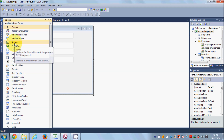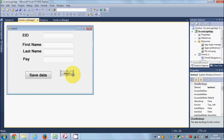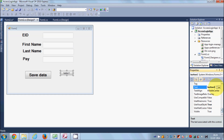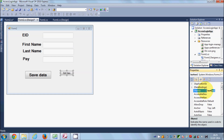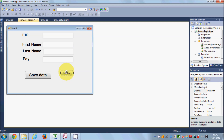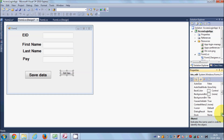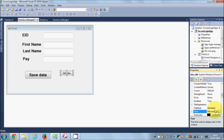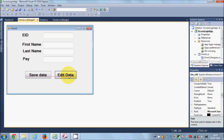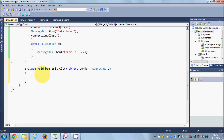Our form looks like this. Let's try to edit data by adding a button to our form. I'll change the text of this button to 'Edit Data' and change the name to 'btn_edit'. Let's also change the font size so you can see it clearly — I'll go to font, bold, size 16. Done.